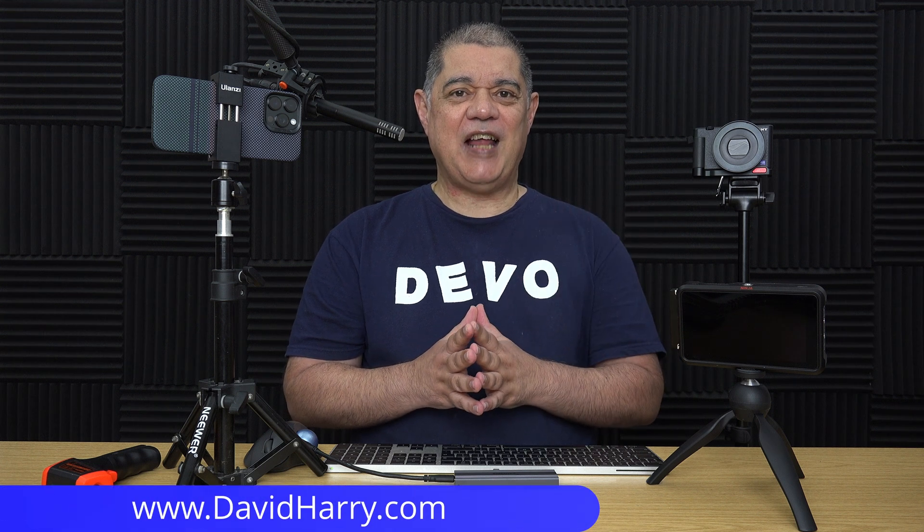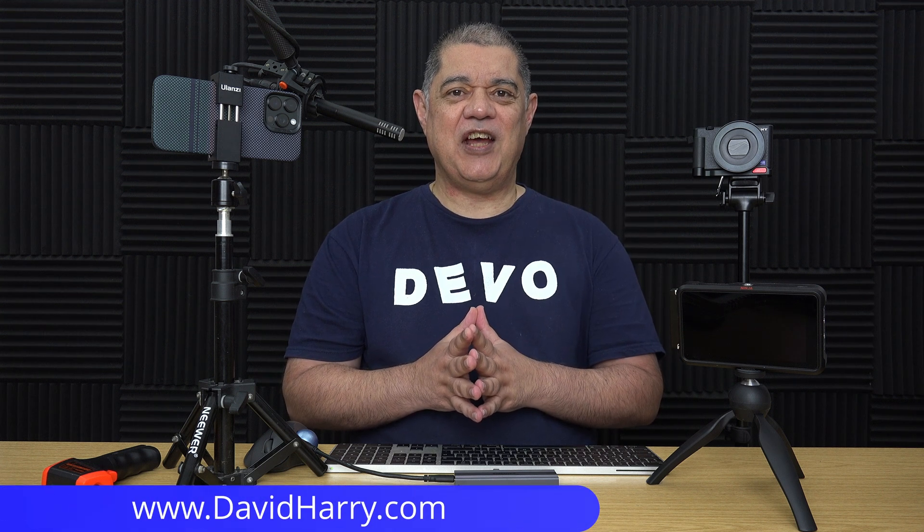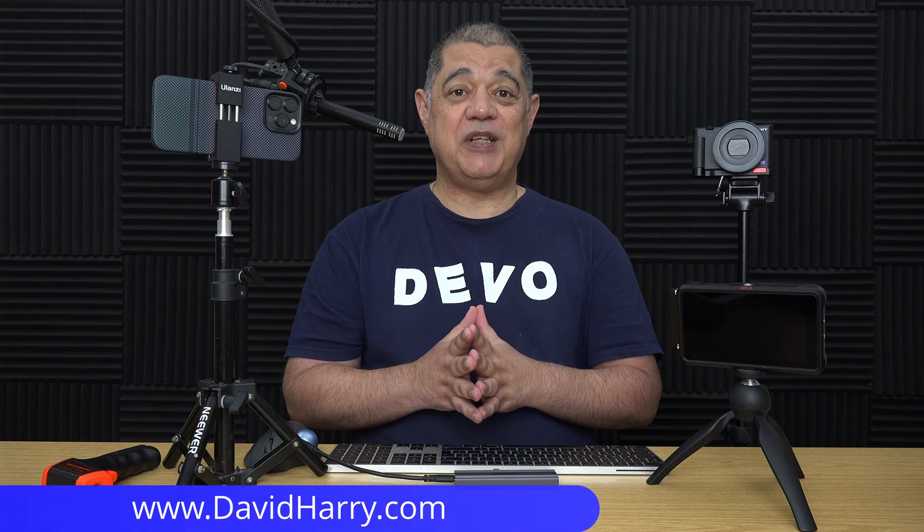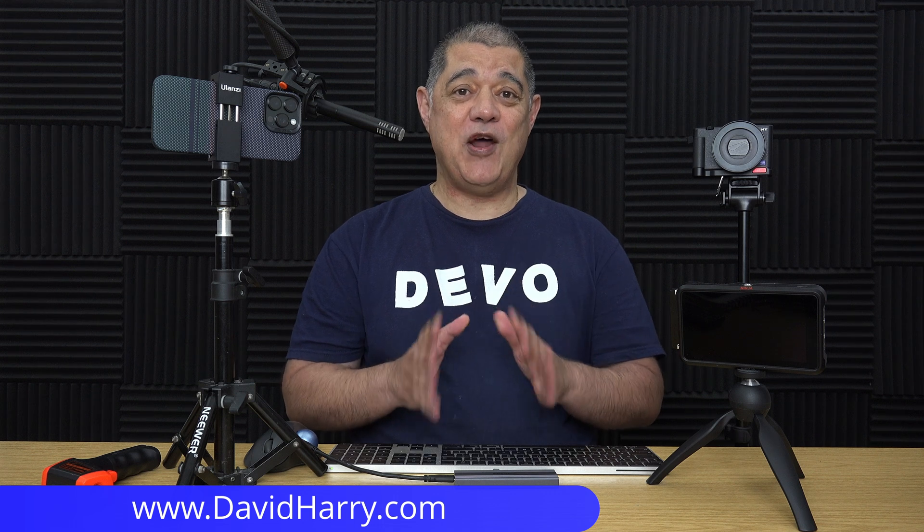All right, David Harry here, and in this video I am going to be testing what I definitely know to be a good fast USB-C SSD with the iPhone 16 Pro Max, specifically for recording 4K 120 frames per second ProRes, and it is this SSD here.